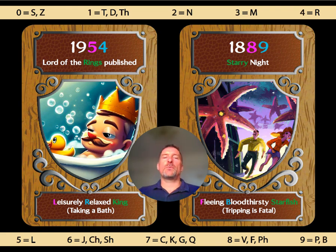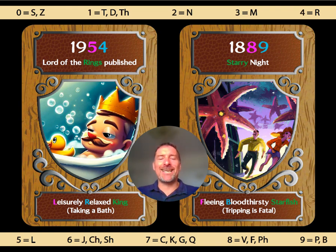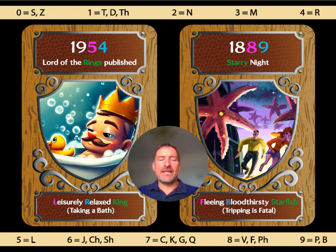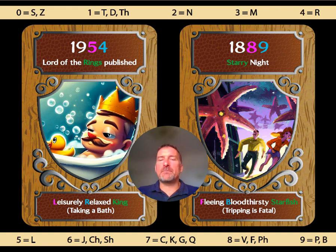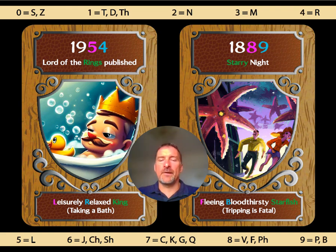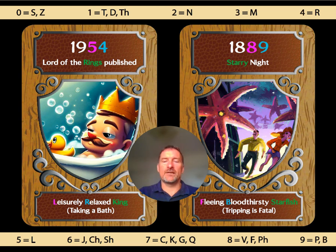Here are two new events. We've got the book The Lord of the Rings being published in 1954, remembered with 'Leisurely Relaxed King' — L gives us 5 and R gives us 4, giving 54; 'taking a bath' gives us 19. And Starry Night painted by Vincent van Gogh in 1889, remembered with 'fleeing bloodthirsty starfish' — starfish linking to Starry Night. F gives us 8 and B gives us 9; 'tripping is fatal' reminds us it's in the 18th century.